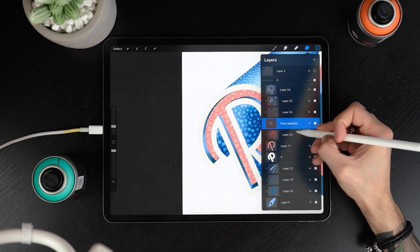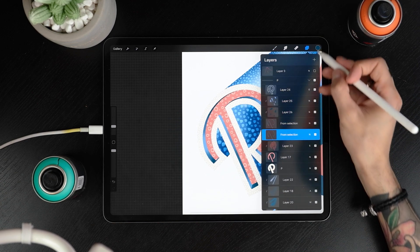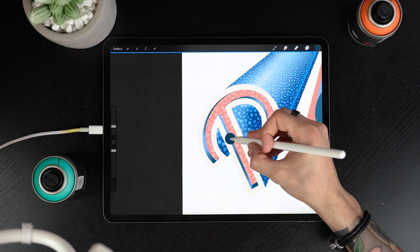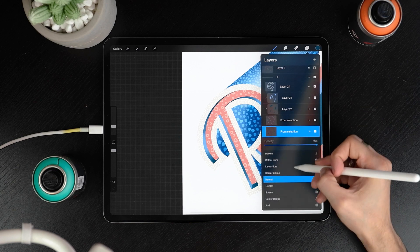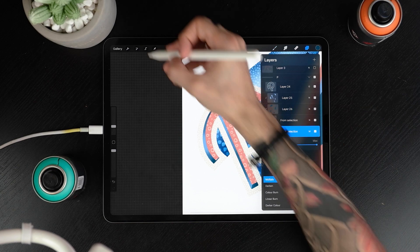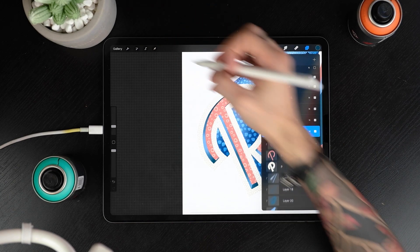Well, duplicate them and drop a dark color on the layer below. Set the layer to multiply and move it following the 3D direction.